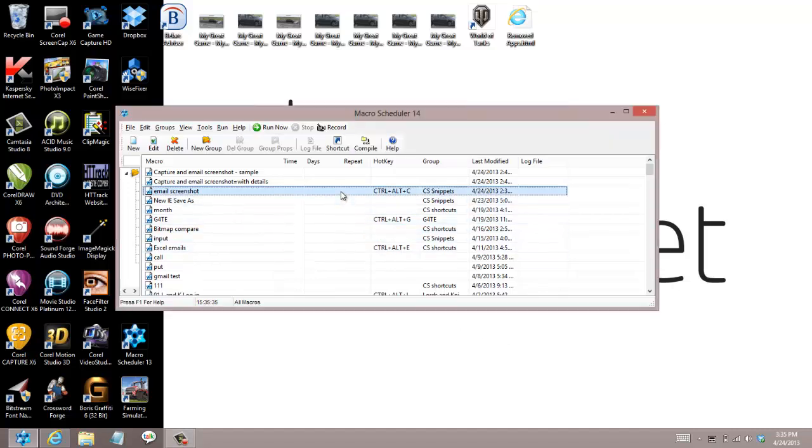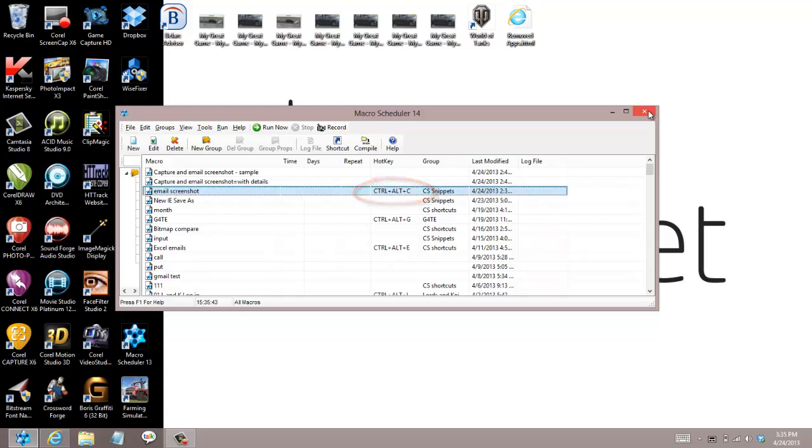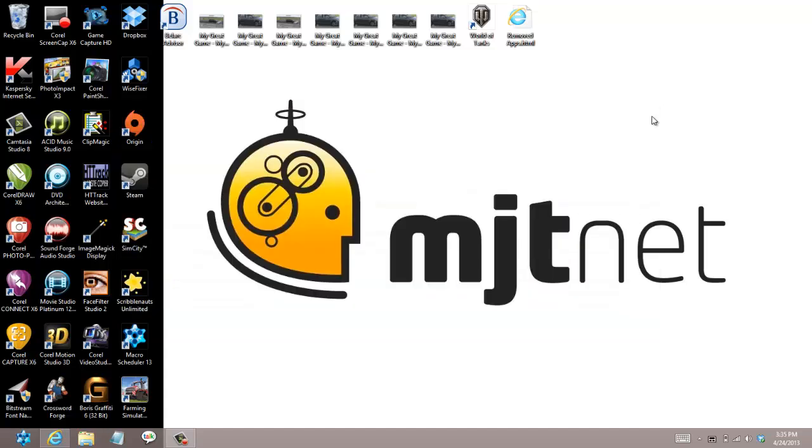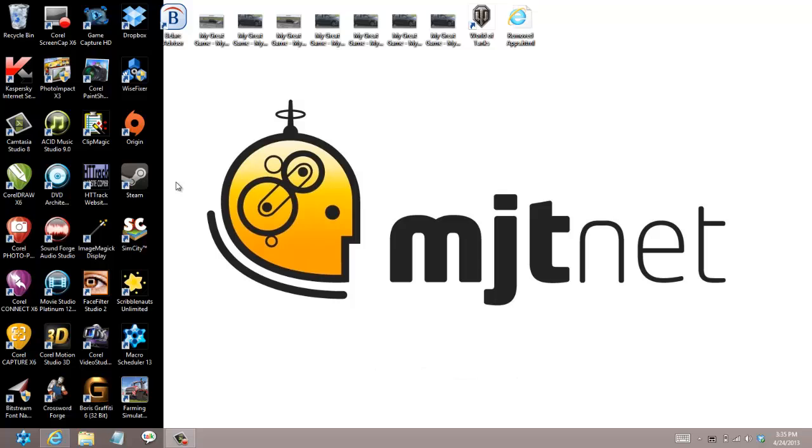As you can see I have a macro here named email screenshot and I have a hotkey control alt C. So let's get that out of the way. I'm going to press control alt C.